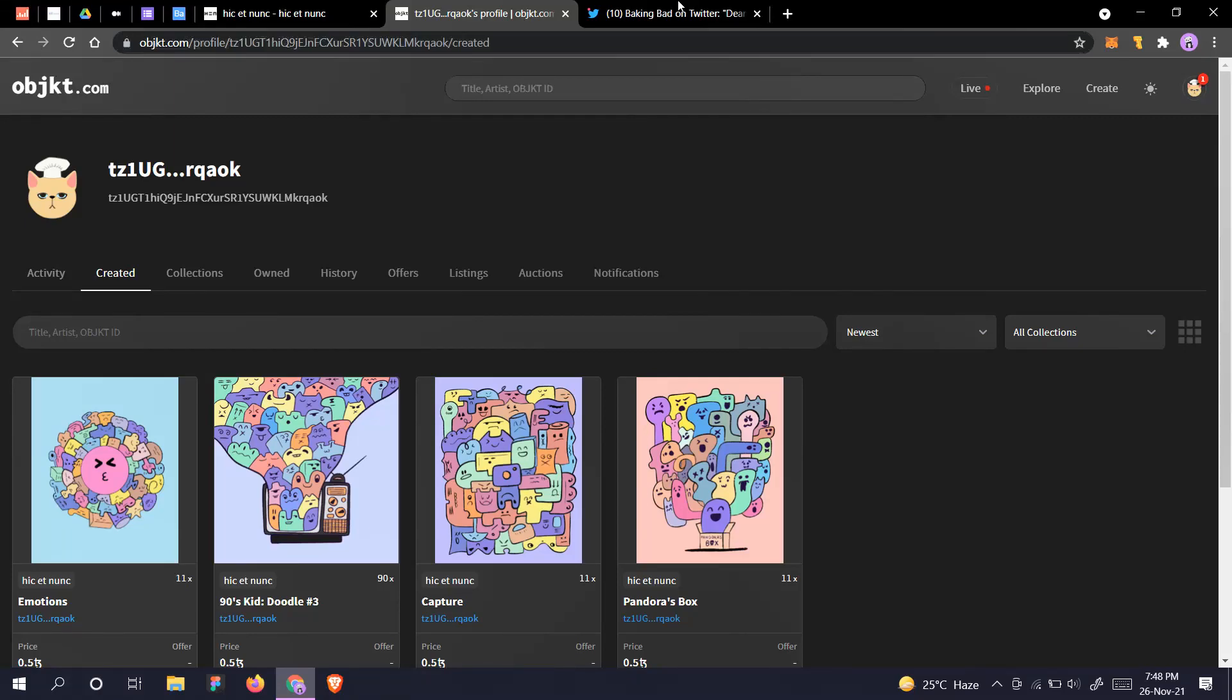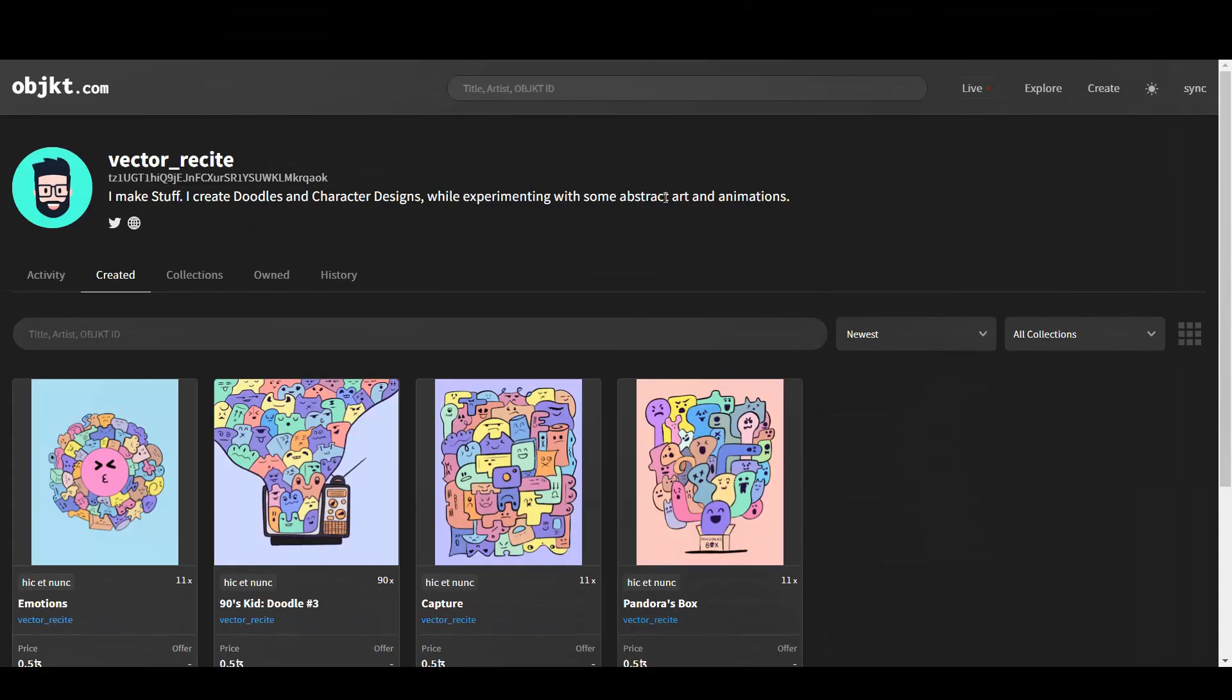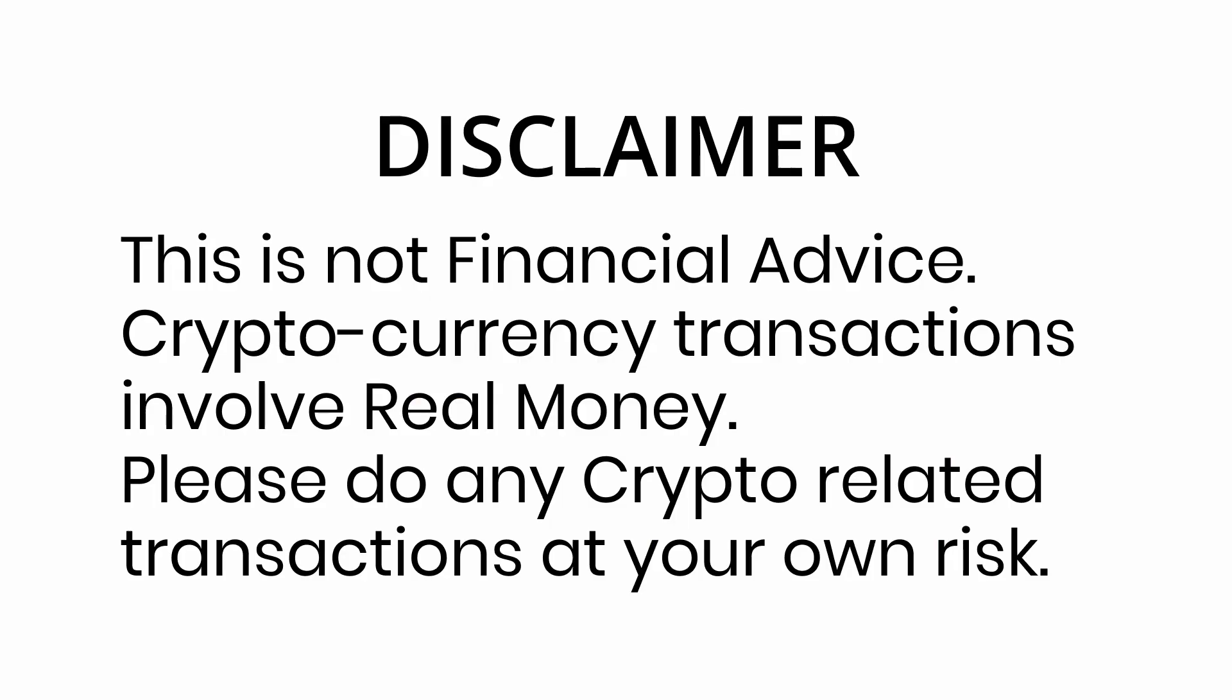Objkt has recently changed their profile verification process. The last video in which we verified through the TzKT explorer is no longer applicable. Now you have to use Tezos Profiles to verify your profile on Objkt. Keep in mind that the old video is still valid for TzKT profile.